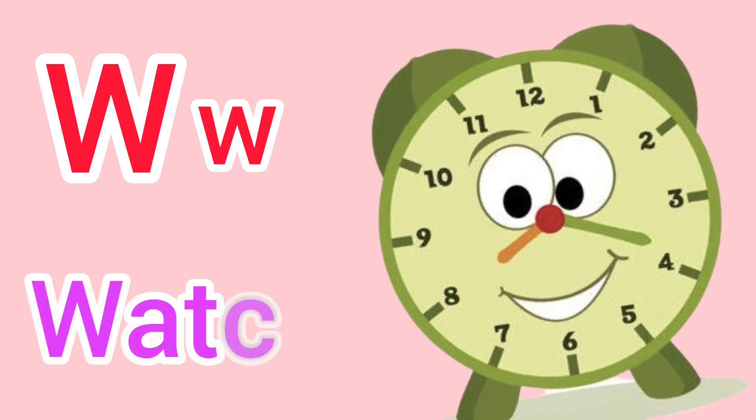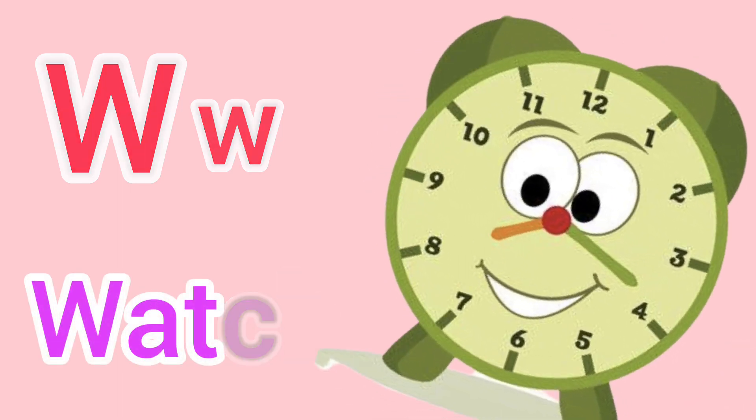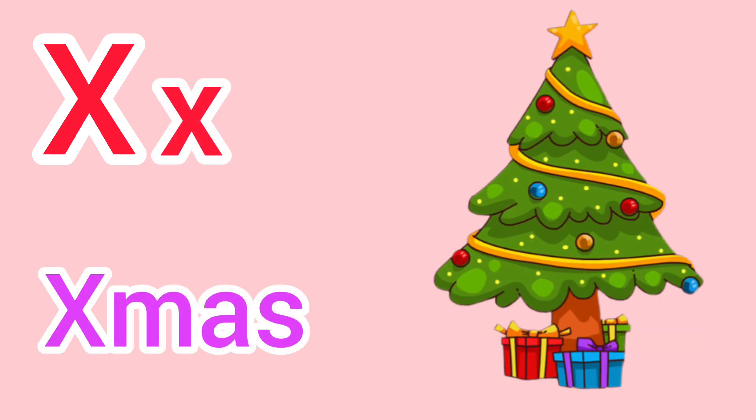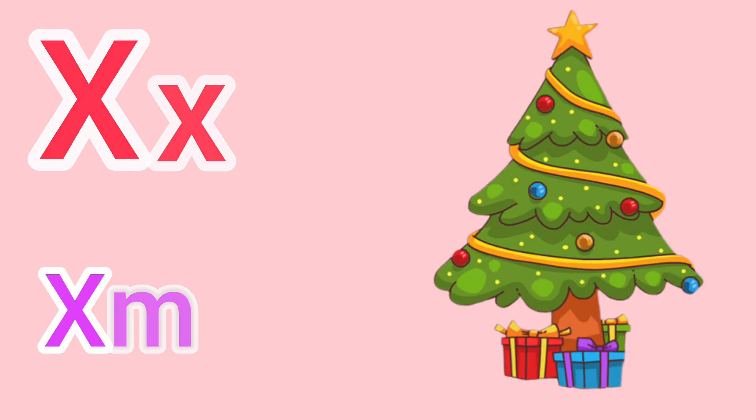Capital W, small w. W for watch. Capital X, small x. X for Xmas.